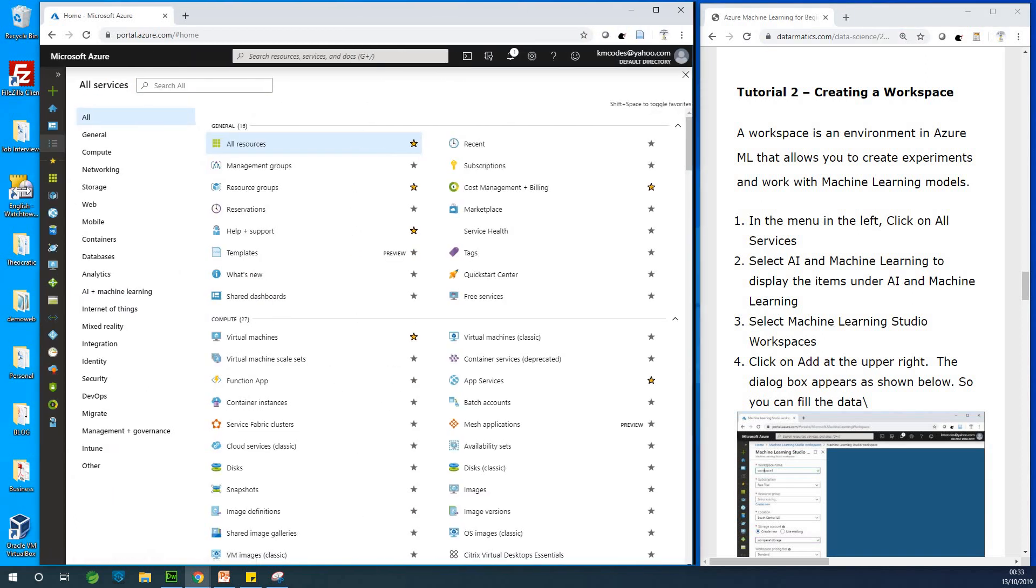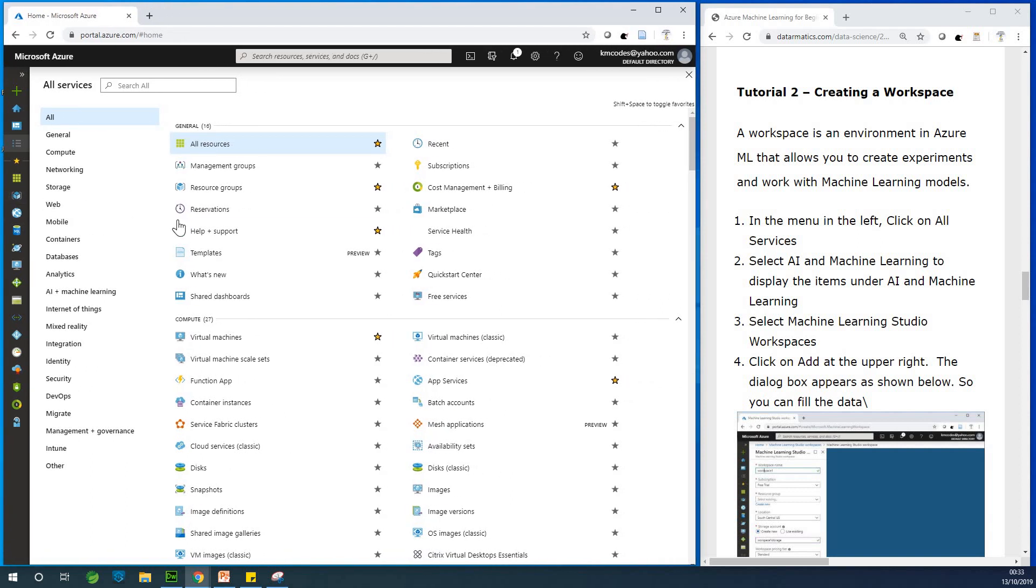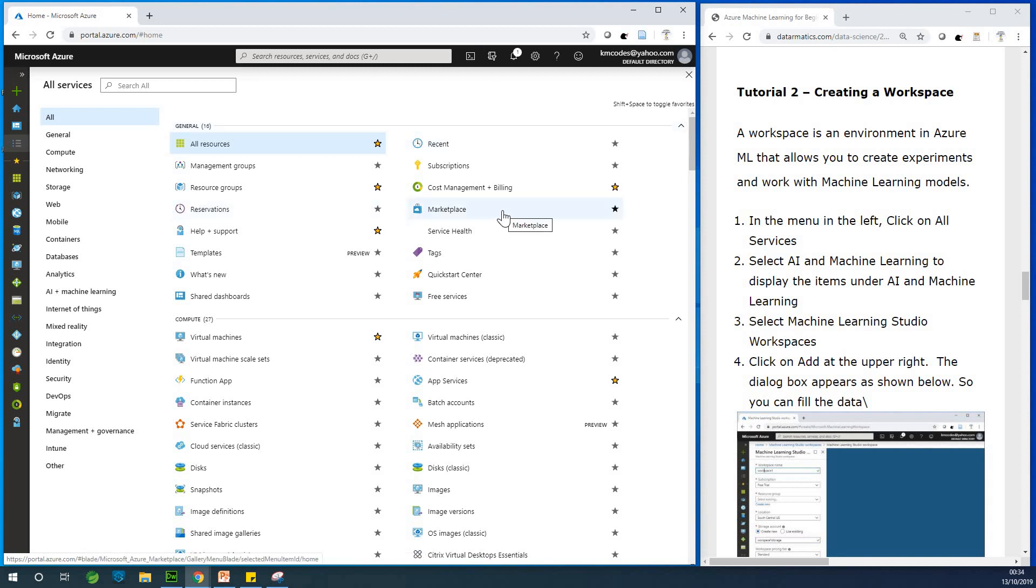So Azure portal is more like a site that contains all of Microsoft Azure services. All the 600 services they created of which some of them are actually completely useless and some of them actually not working real well. So let me now continue with creating a workspace.